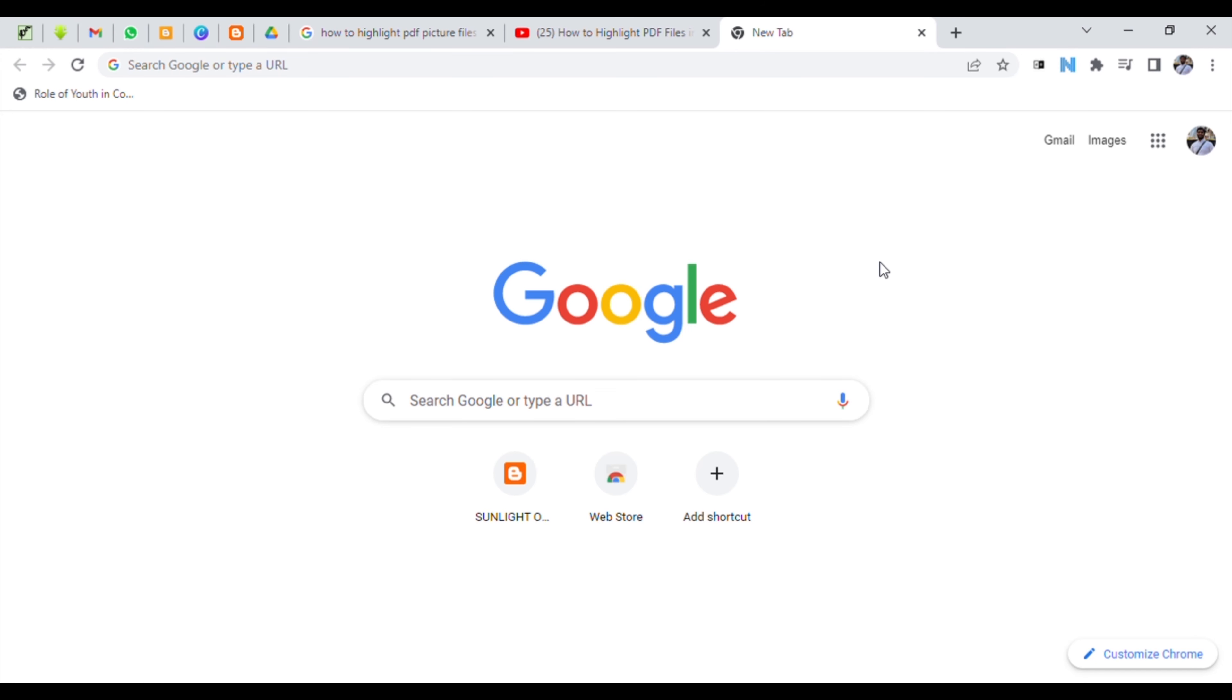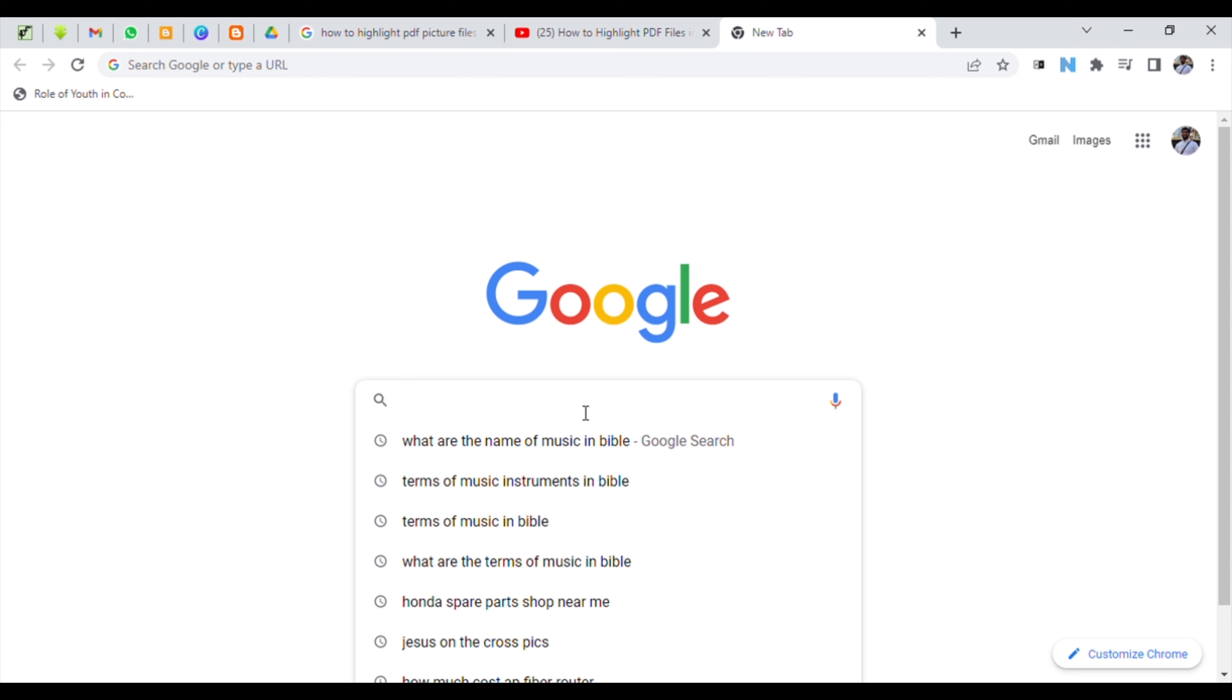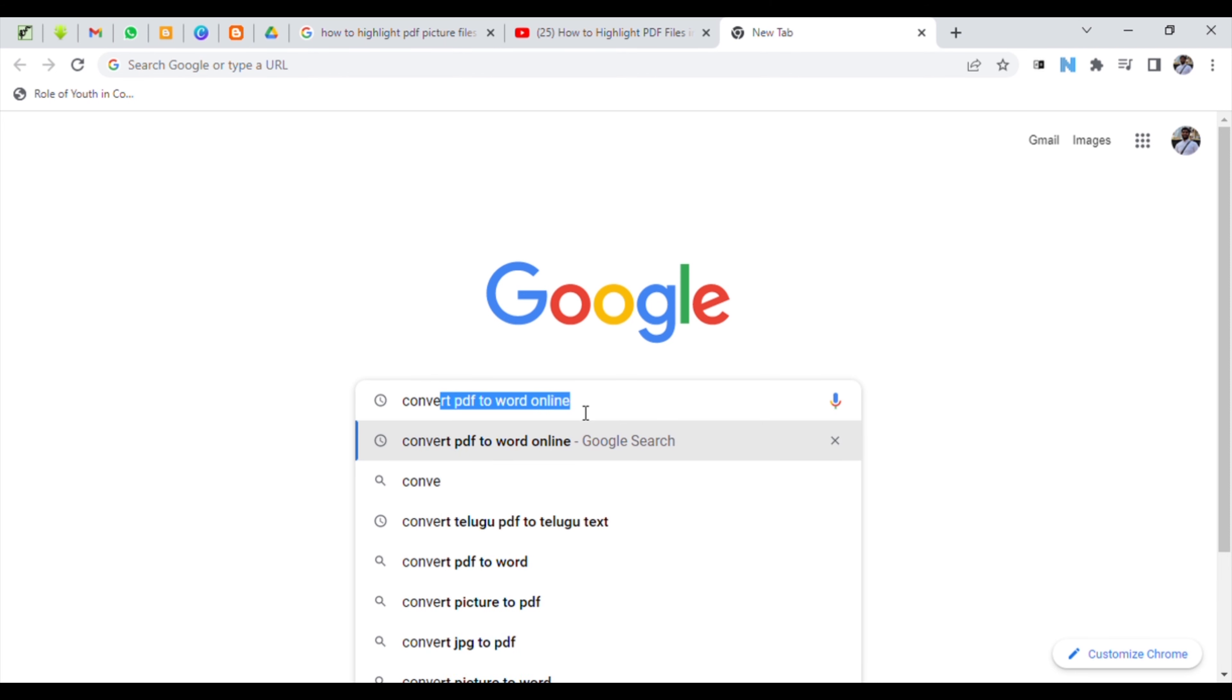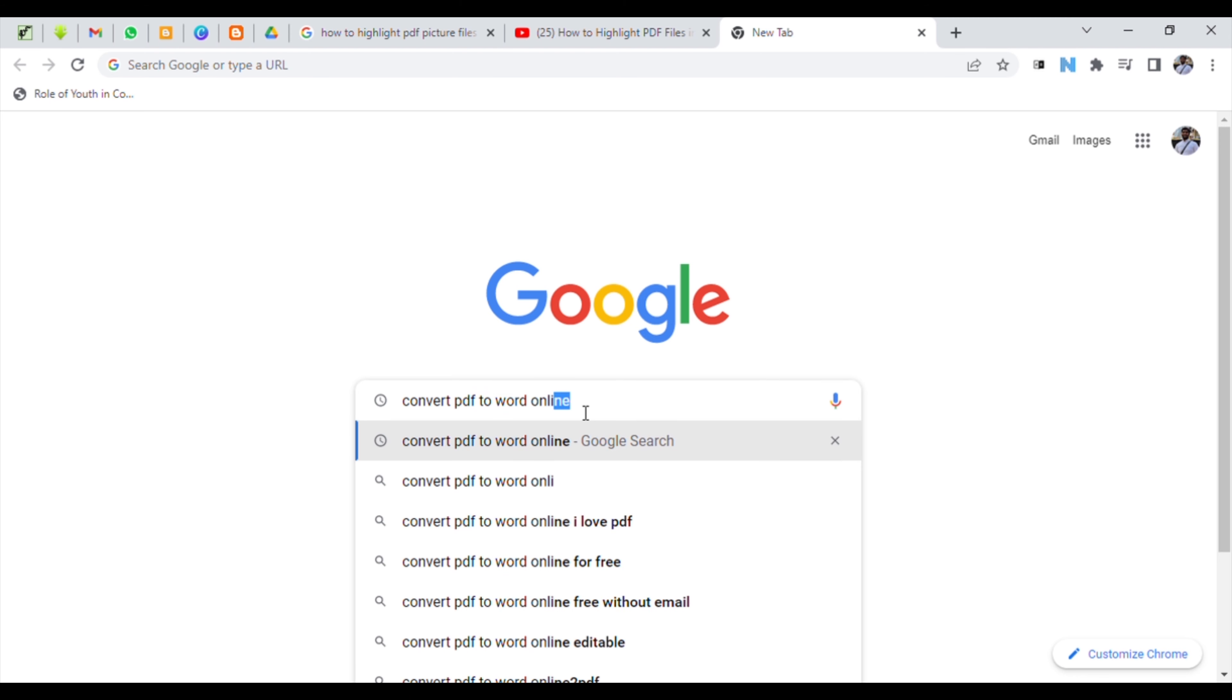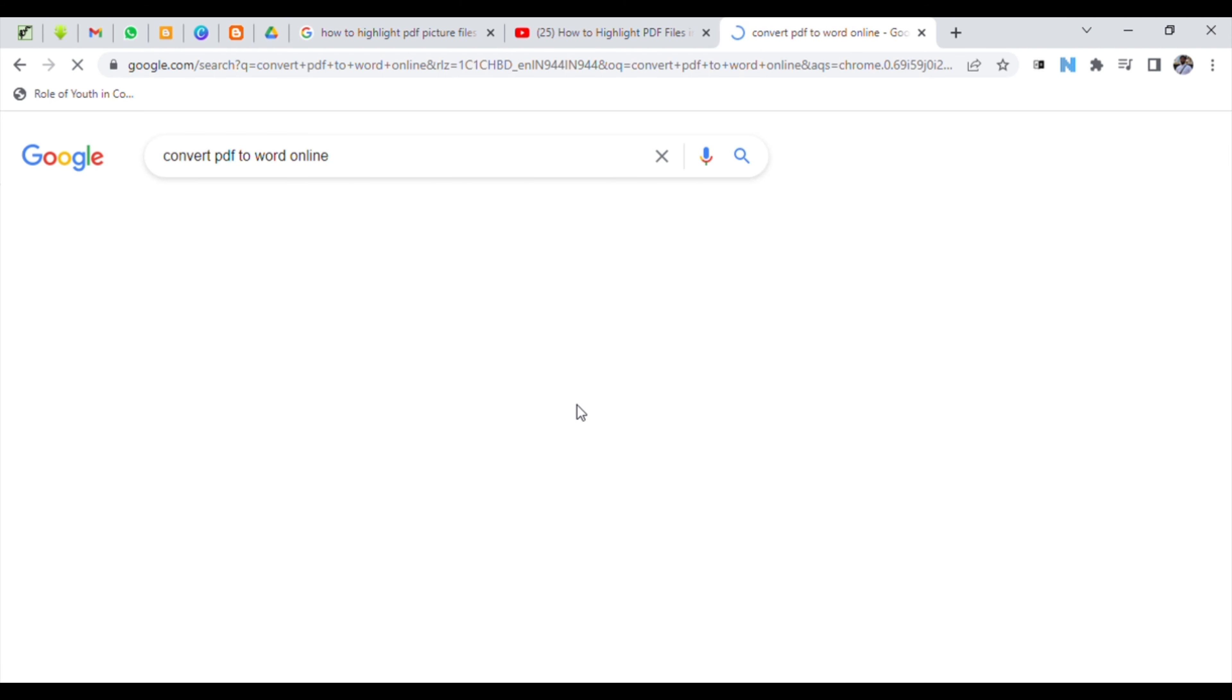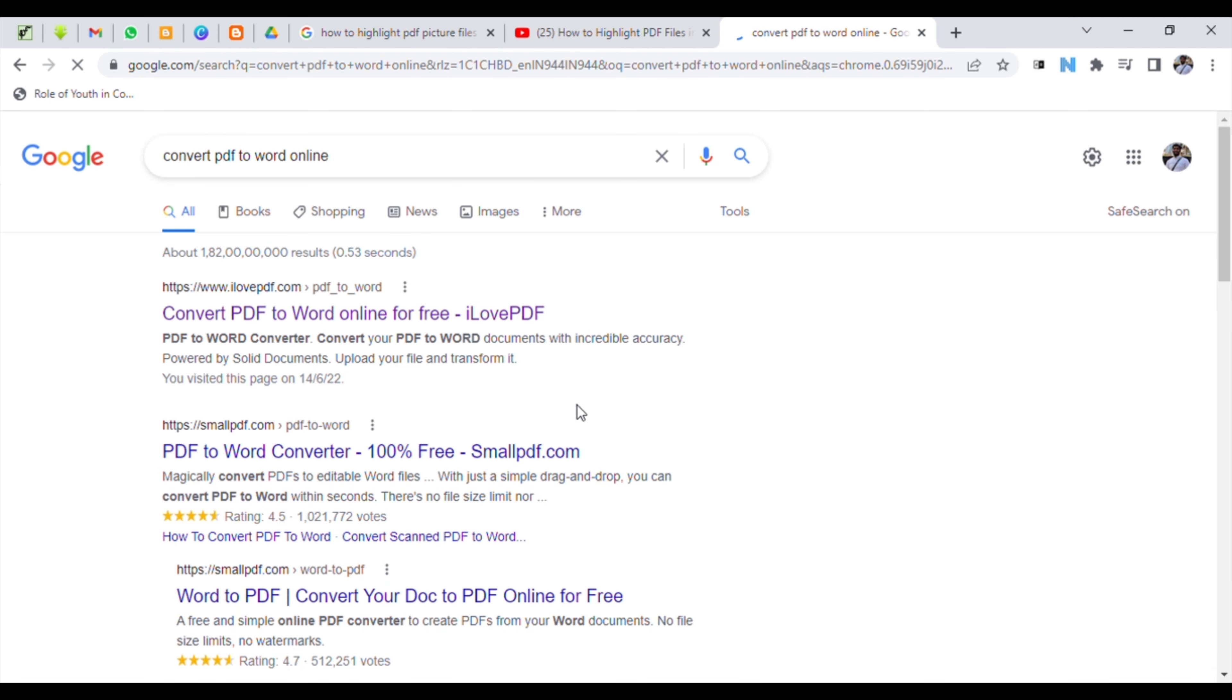Hi friends, today let's learn how to convert a PDF file into a Word document. Go to Google and type 'convert PDF to Word online'. Then you can choose any of the converters that you see and open it.